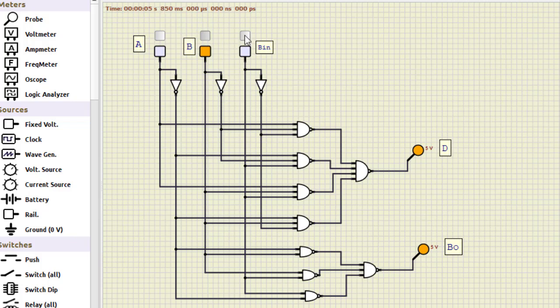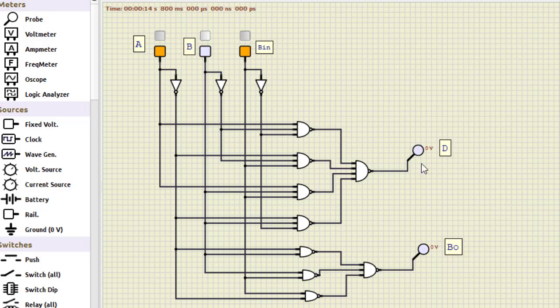Then for one one, this becomes one zero. For one zero zero, we'll have difference as one, borrow as zero. For one zero one, both become zero. For one one zero, again both become zero.